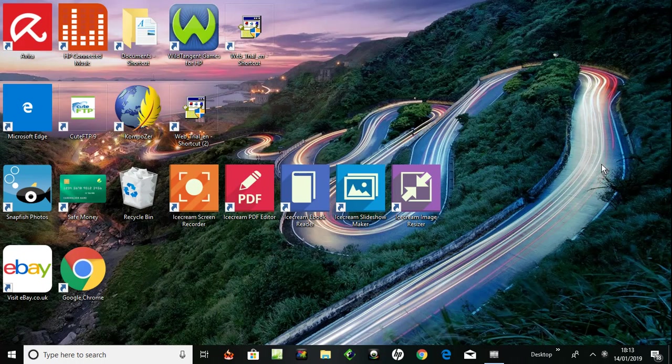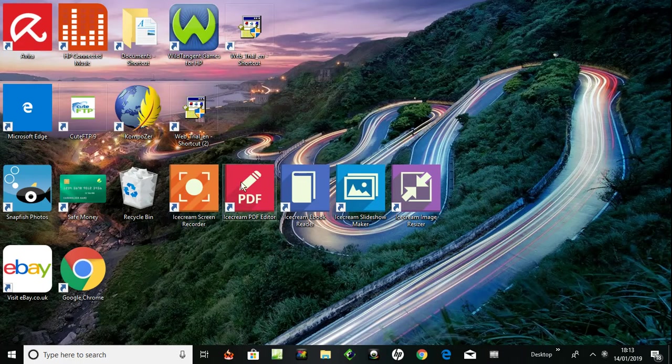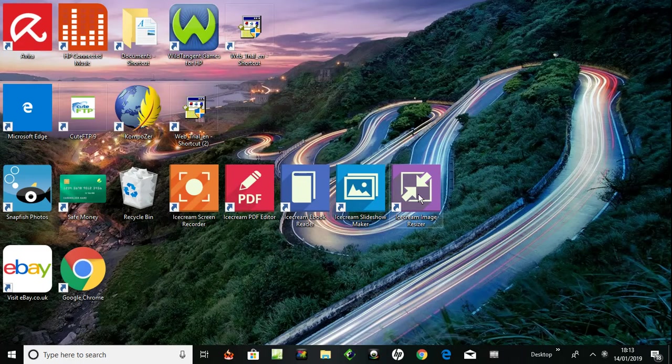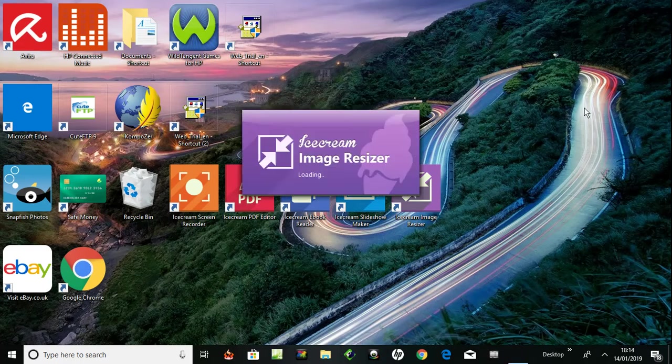I'm going to take a look at Ice Cream Image Resizer. It's the fifth one I've downloaded from Ice Cream apps. I like them so far. Just going to take a look at what this one could do.